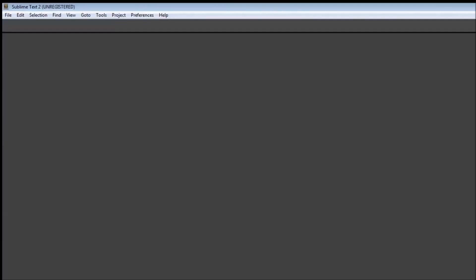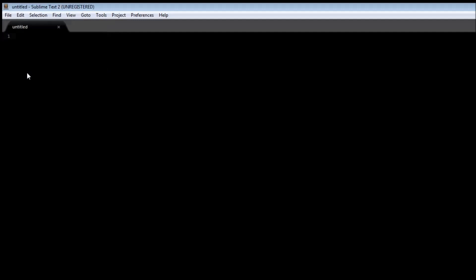So in your text editor, which is Sublime Text for me, I'm going to be creating a new file and then saving it as index.html.